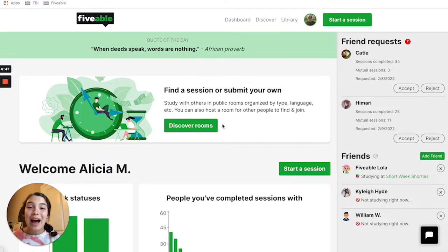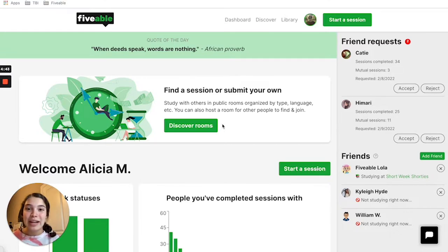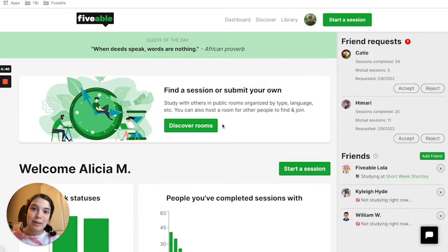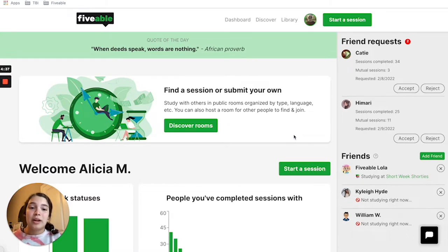If you haven't already, you do need to create a Fiveable account. It's totally free and it allows you to send friend requests and accept them or deny them yourself. So we're going to start off in our Dashboard first.